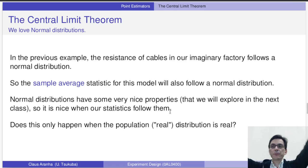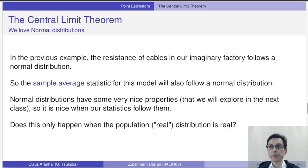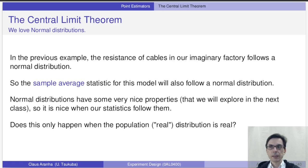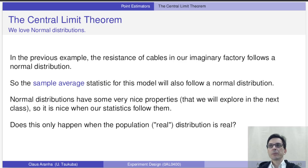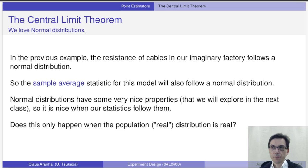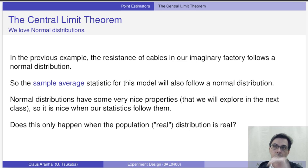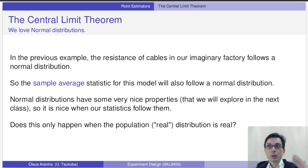Before we finish, I want to quickly touch on a topic that is very important: the central limit theorem. This is the reason that the error of the sample is smaller than the error of a single observation, but the central limit theorem goes beyond that. Remember that for the cable example, we assumed that the distribution of the resistance value followed a normal curve. Because of that, the distribution of the average also follows a normal curve. Normal distributions have some very nice properties, so whenever possible we want our statistics to follow normal distributions.